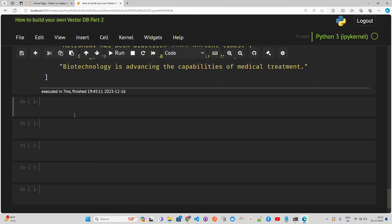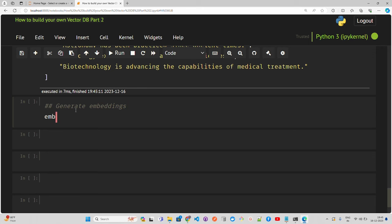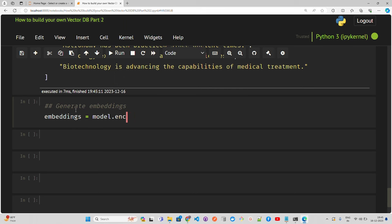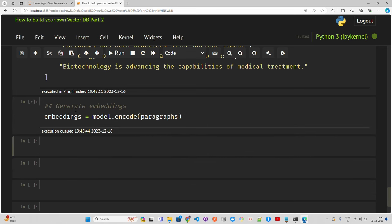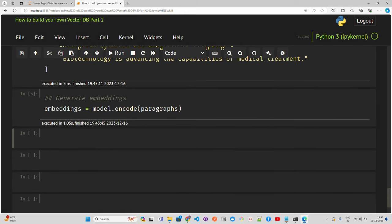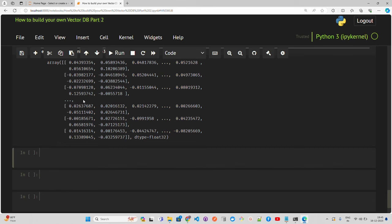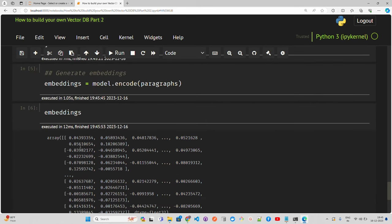I define a generate_embeddings step where I use model.encode and pass my paragraphs. The SentenceTransformer class has a method called encode, and here I'm passing my paragraphs. It took around one second to generate the embeddings. Once I print the embeddings, you will see an array of numerical representations. Your embeddings are done.